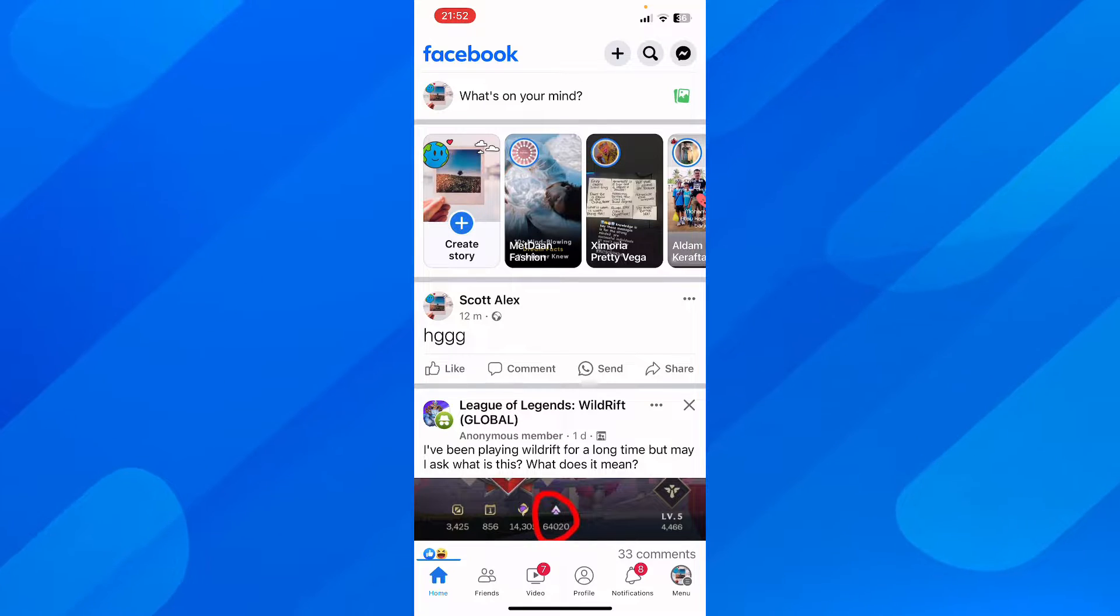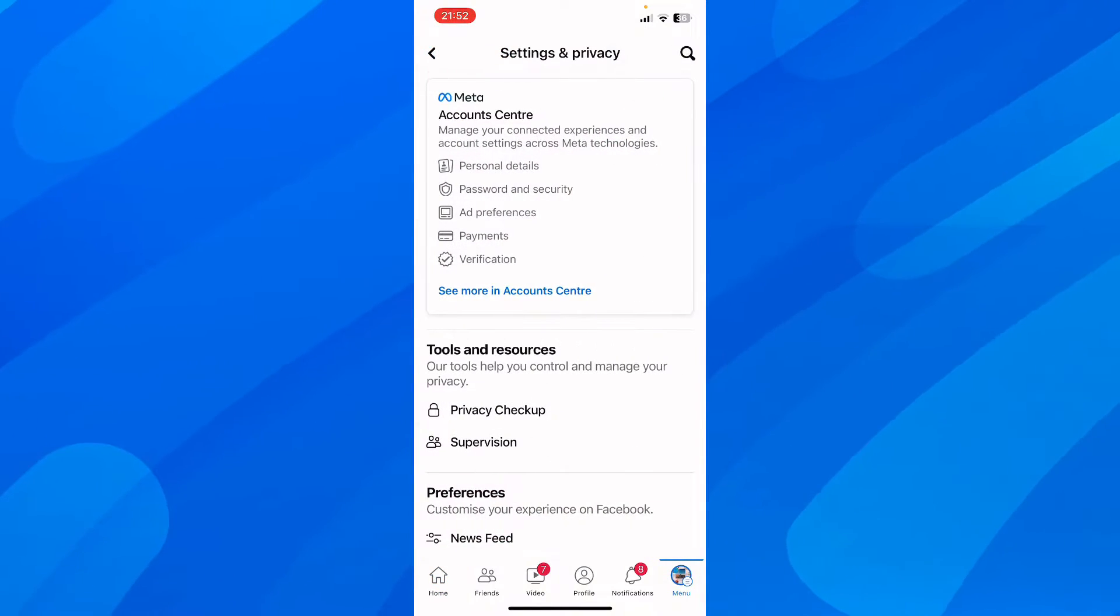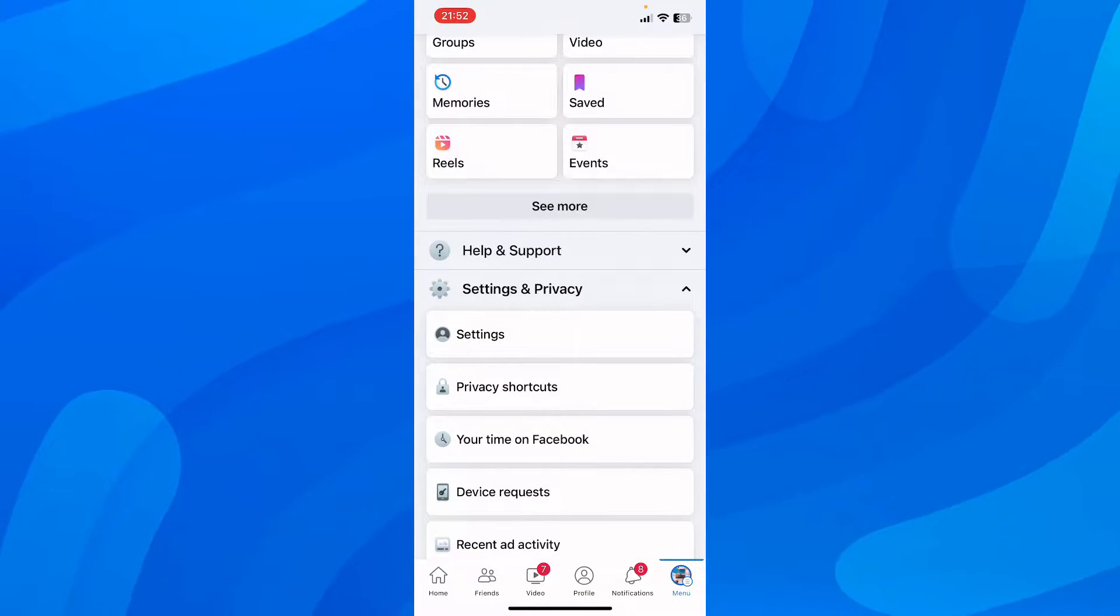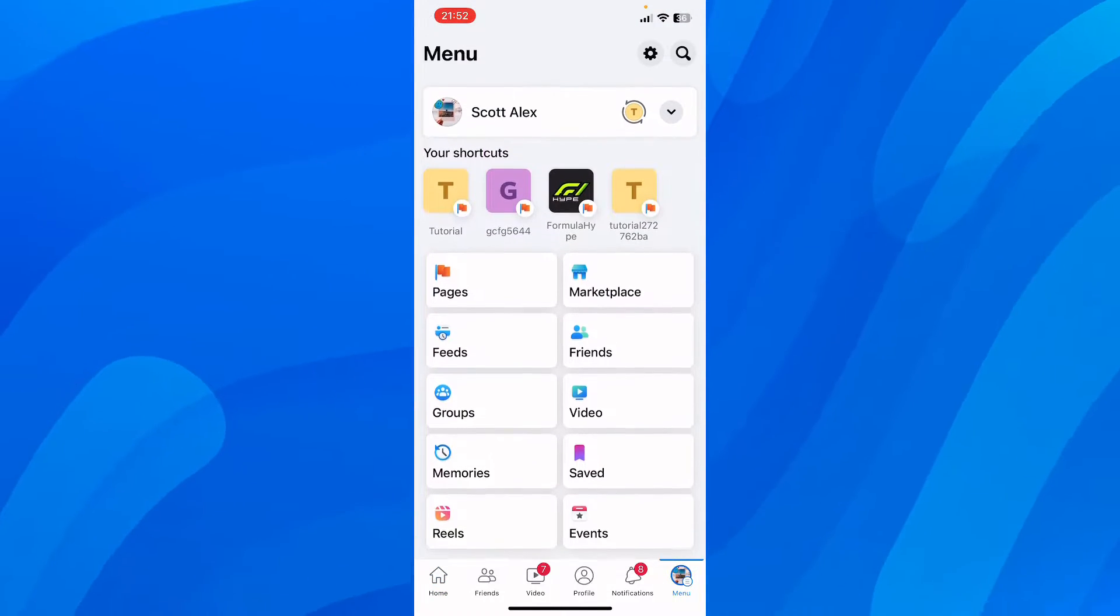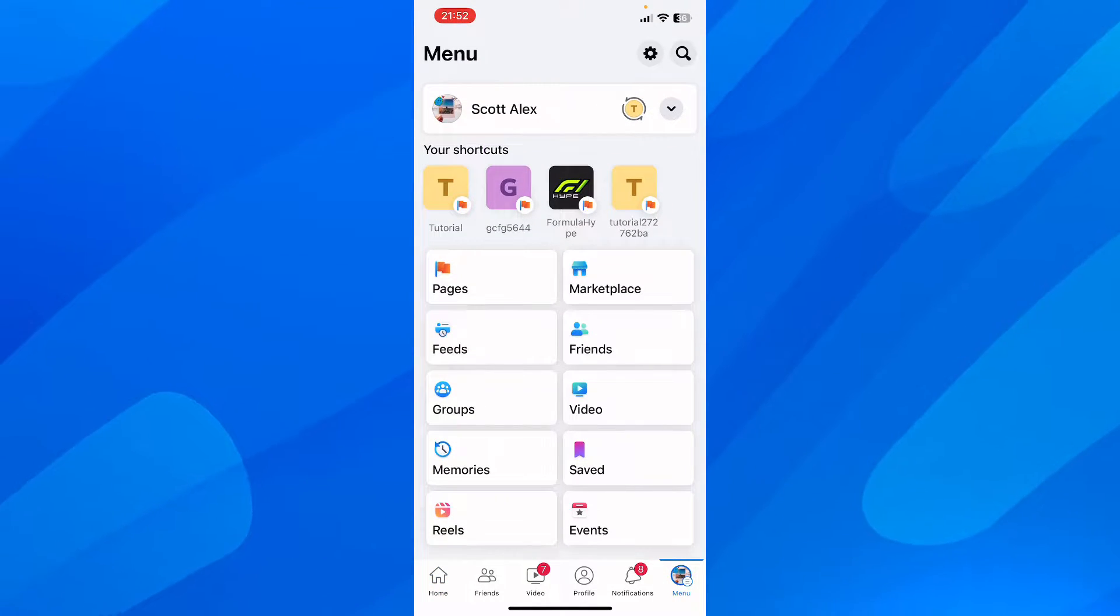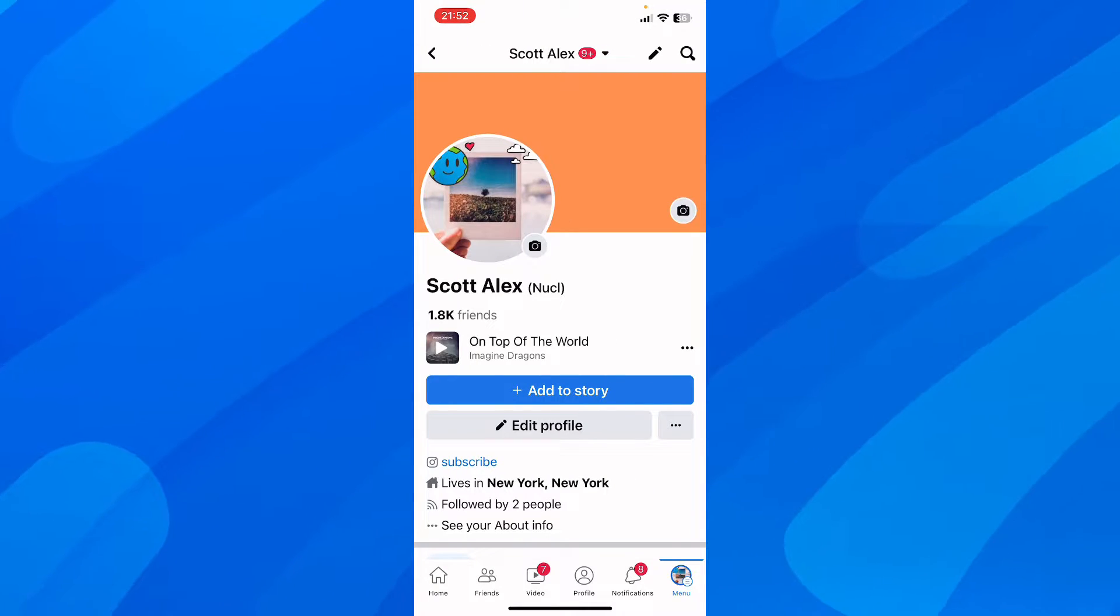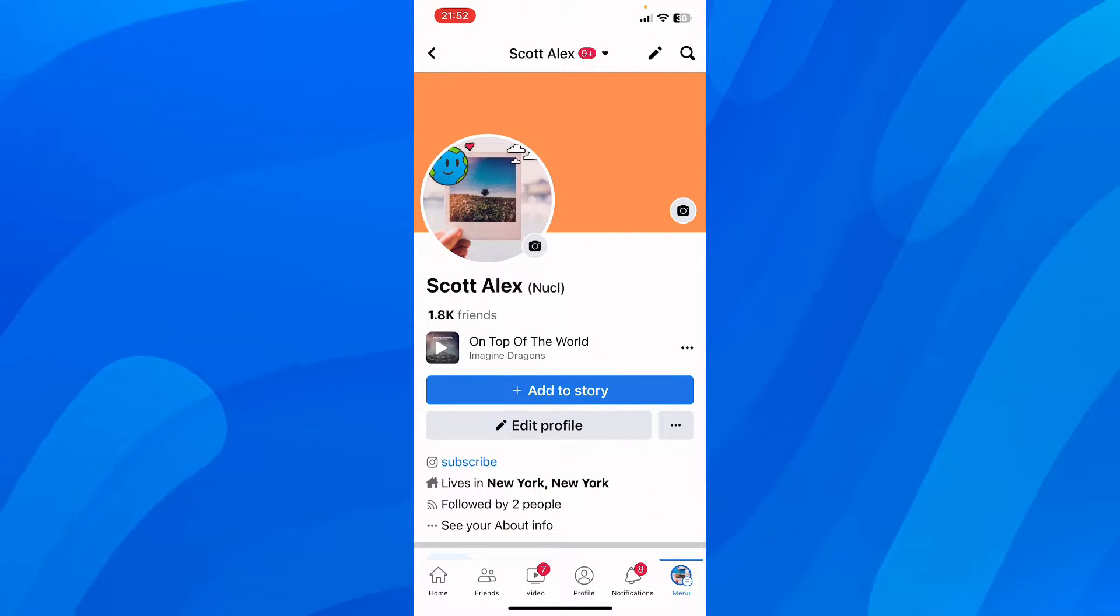And then here you're going to see something similar to this. So simply tap on your name, and then you're going to get redirected to your Facebook profile. And then simply tap on your profile picture.